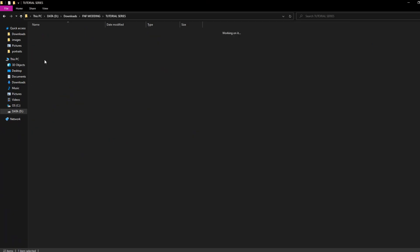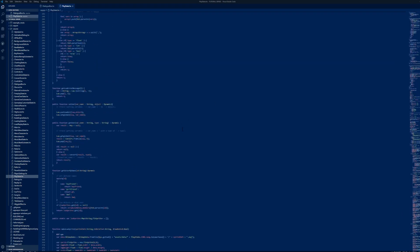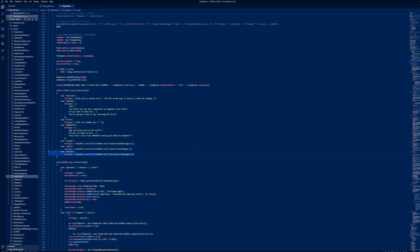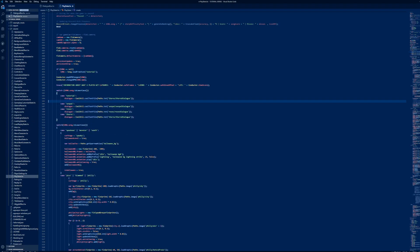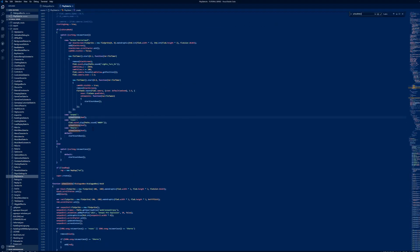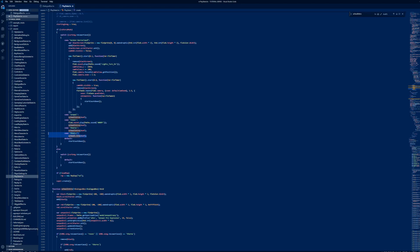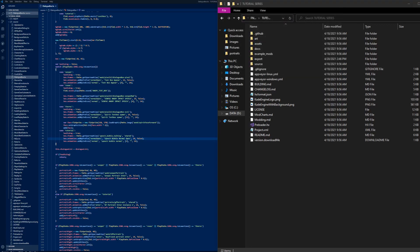Open playstate.hx. Scroll down to here and do what I do. Add a new line for your song. Now, we can build our game and see what we need to fix.